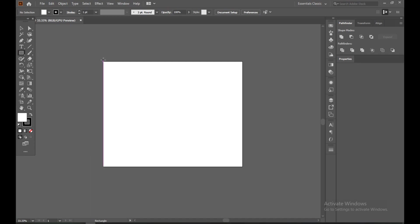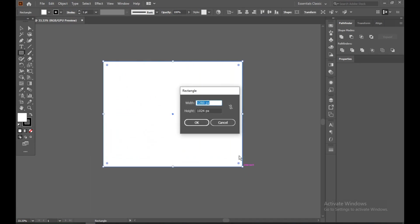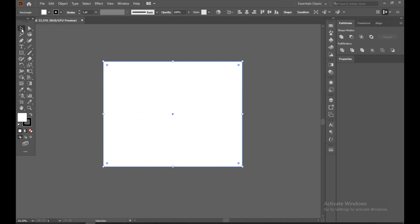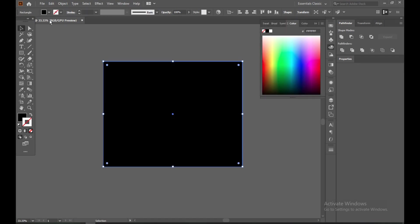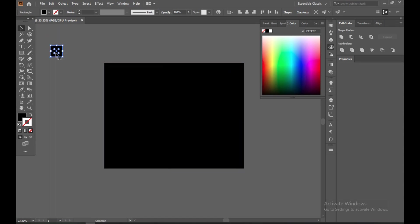First of all, you have to select a background. Select the rectangular tool and make a box in your artboard. Now select a dark color. We need multiple colors to create the effect, so we need to make a color palette. I'm going to use three colors, so make a three-color palette as a sample.